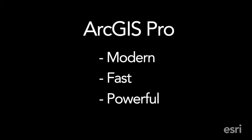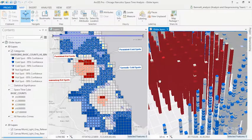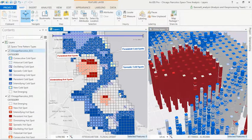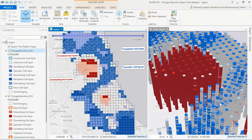So what makes ArcGIS Pro modern? The first thing is it supports 2D and 3D for visualization, for editing, for spatial analysis — incredibly powerful technology. Also, the user interface. It's a ribbon-based interface that's contextually driven. It only shows you the things when they're applicable or when you can use them. That allows us to pack a lot of functionality into the UI, but not clutter things up.